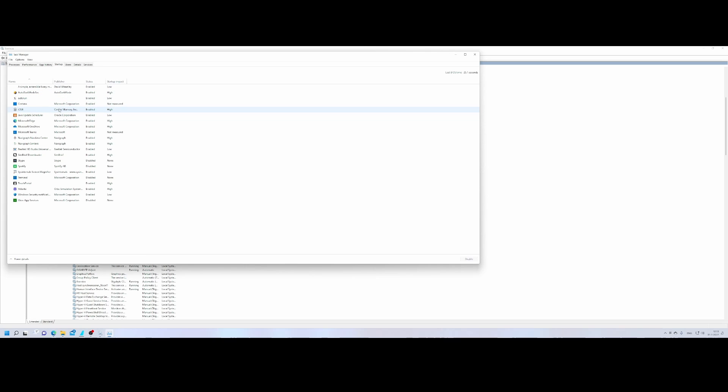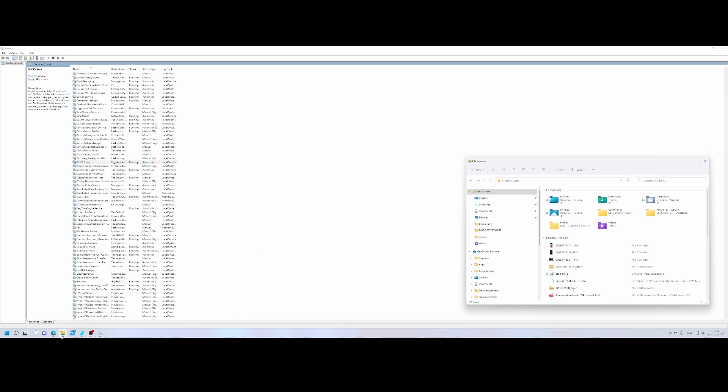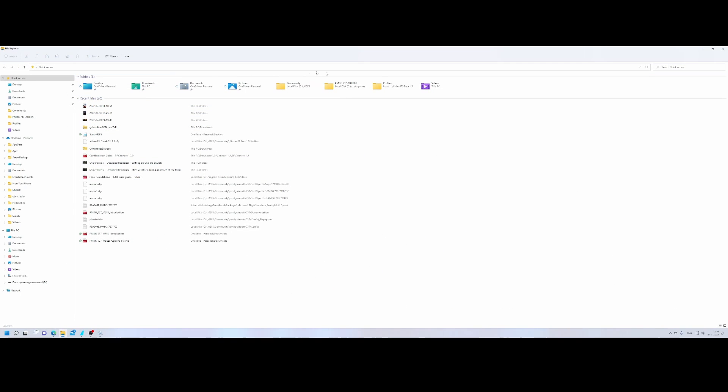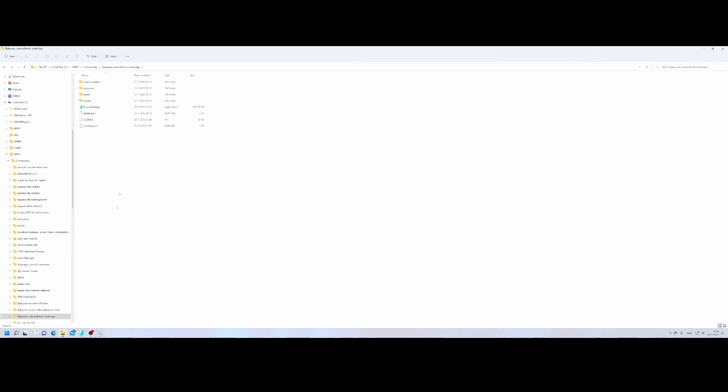Now you might wonder where's the tool then installed because it's not listed here. Well I've got some good news for you because I figured it out. So you need to go to my community folder and inside the community folder you need to go into the FlyByWire external tool SimBridge which contains the information.